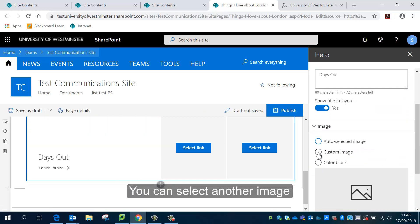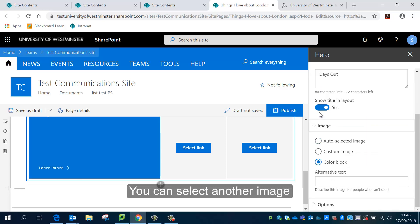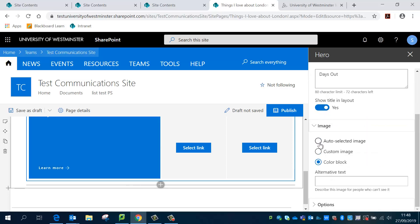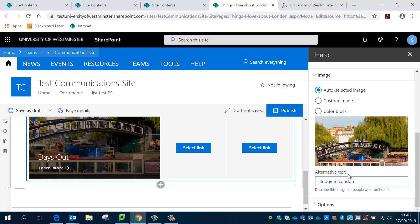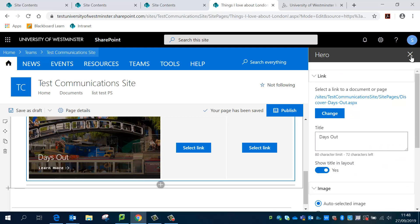And you can select a custom image if you're not happy with the image or a color block. I'm going to go with the auto-selected image because it's a nice quality one. And just remember to fill out the alternative text as well.